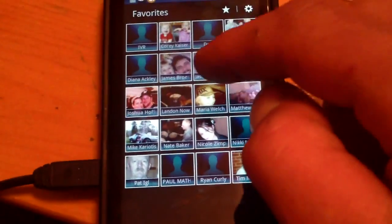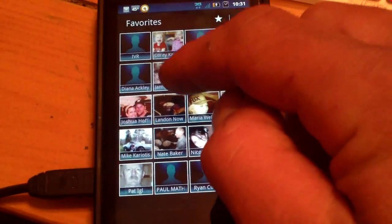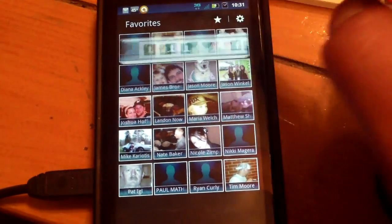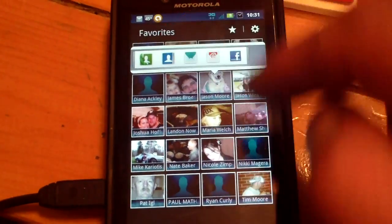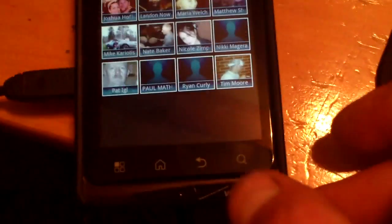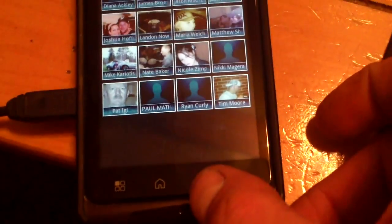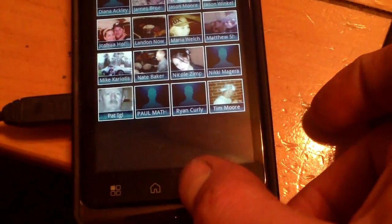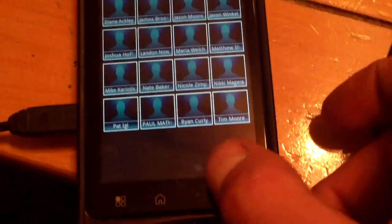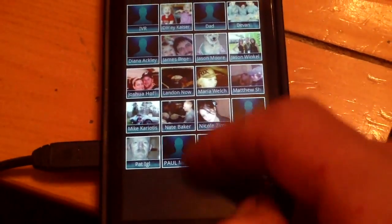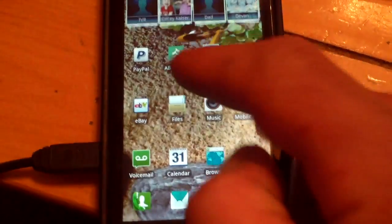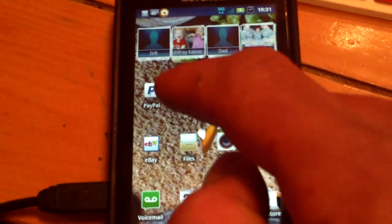Now, each one of those has a special feature. If you click on the person, you can call, you can text message, view the contact details, email — whatever they have associated with that contact in your phone book.